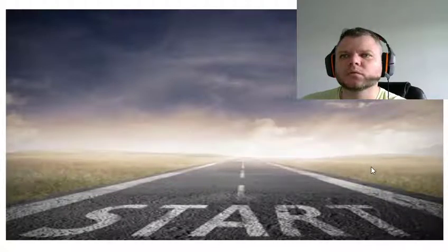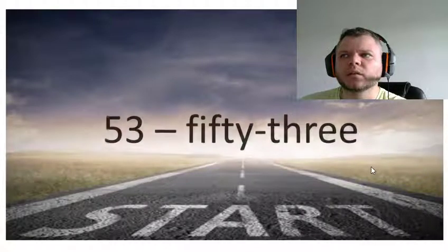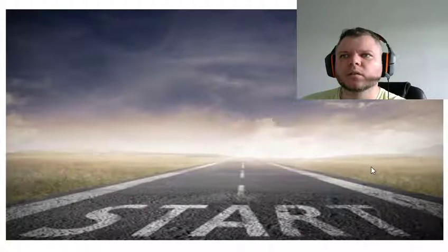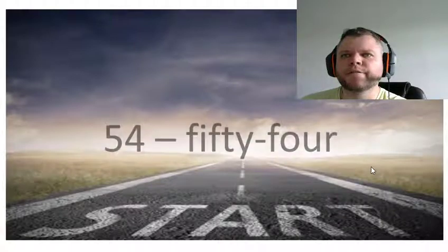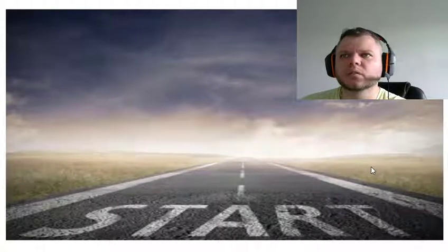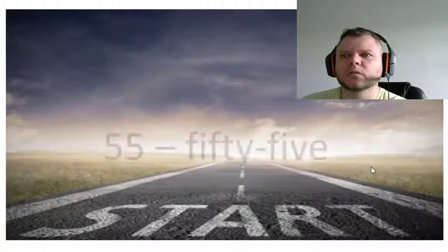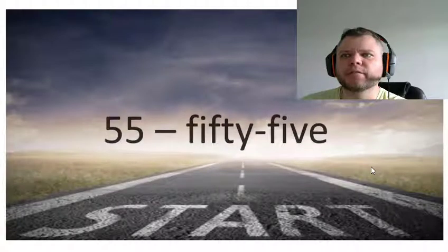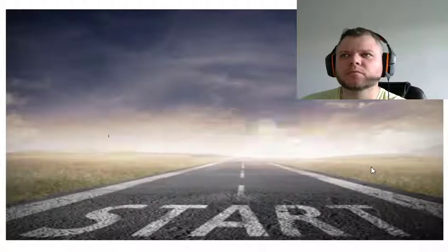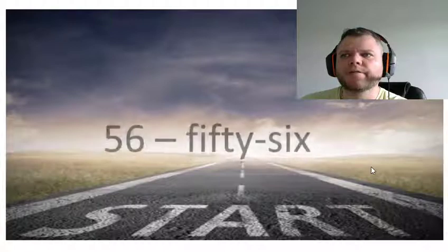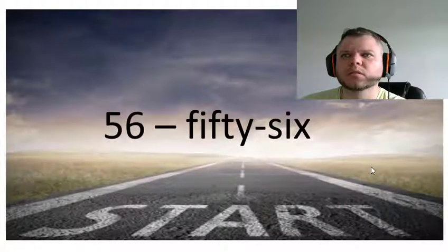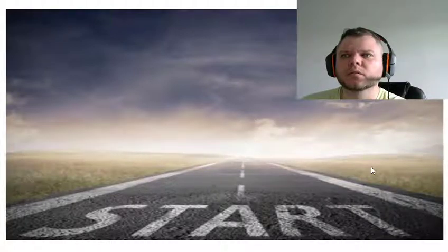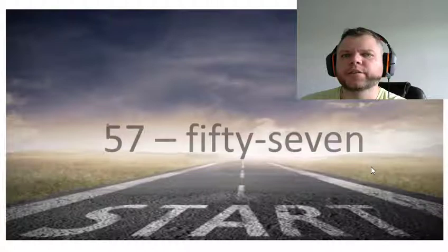Fifty-two, fifty-three, fifty-four, fifty-five, fifty-six, fifty-seven.